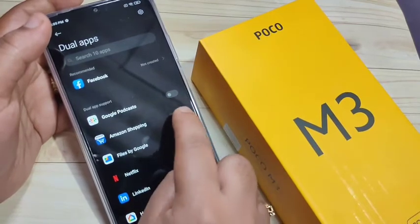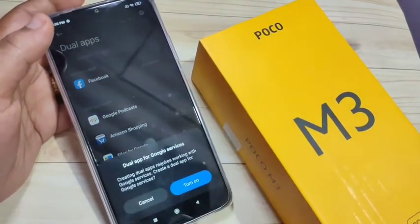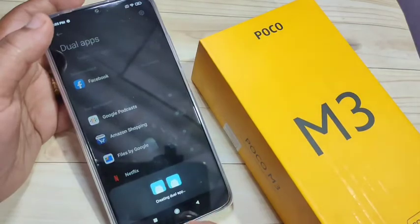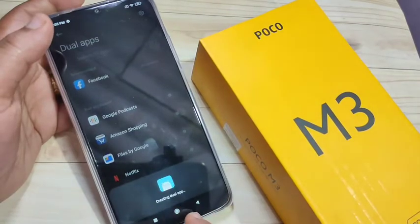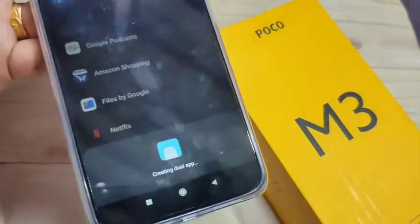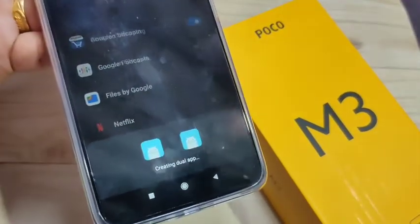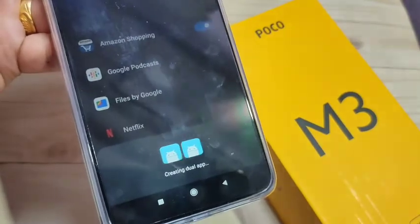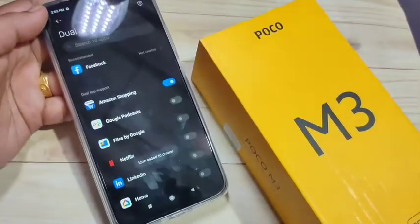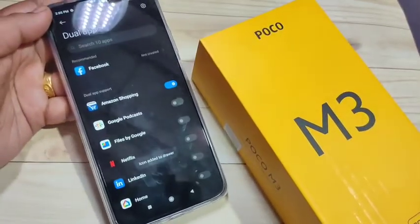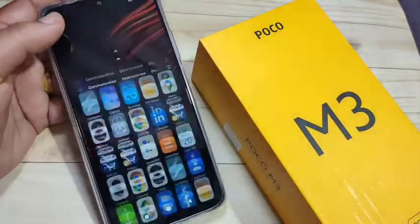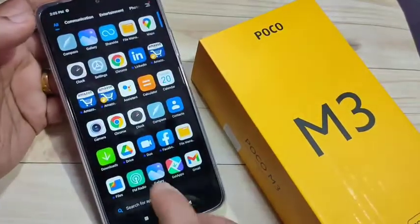Here I'm going to turn on this option for Amazon shopping. Turn it on, then tap on 'Turn On'. You can see it is creating dual apps — I'll show you a closer view. Just wait a few seconds.